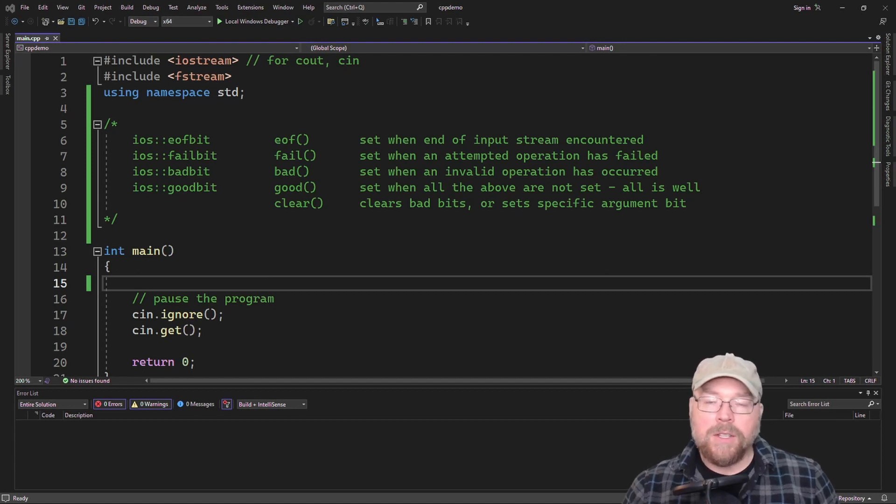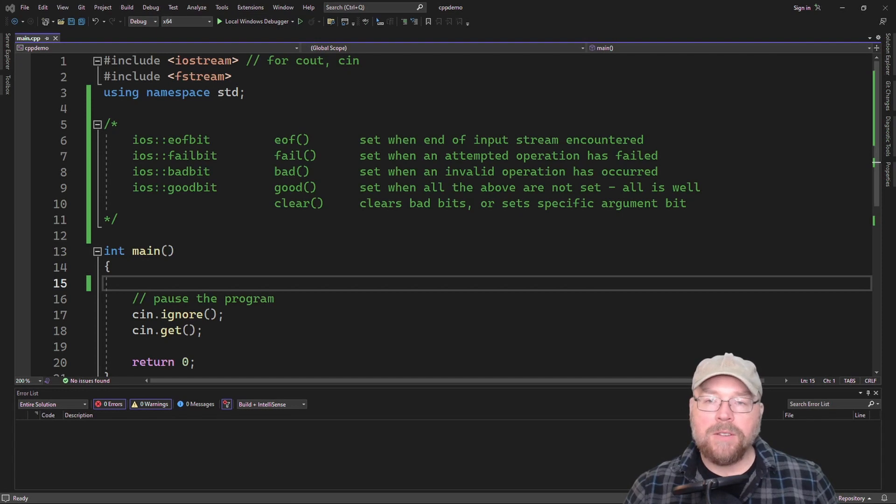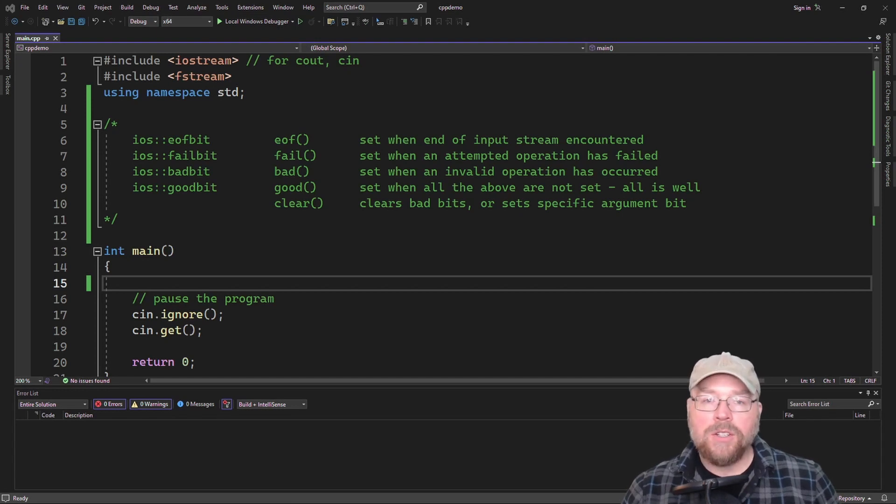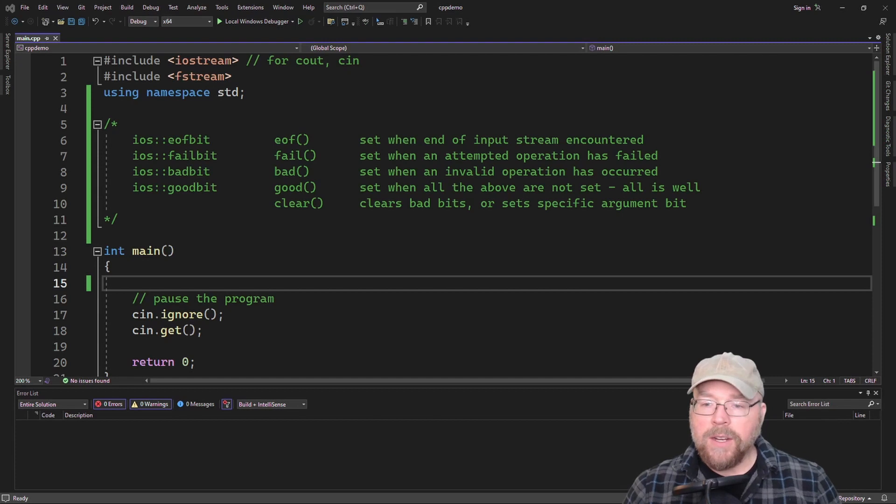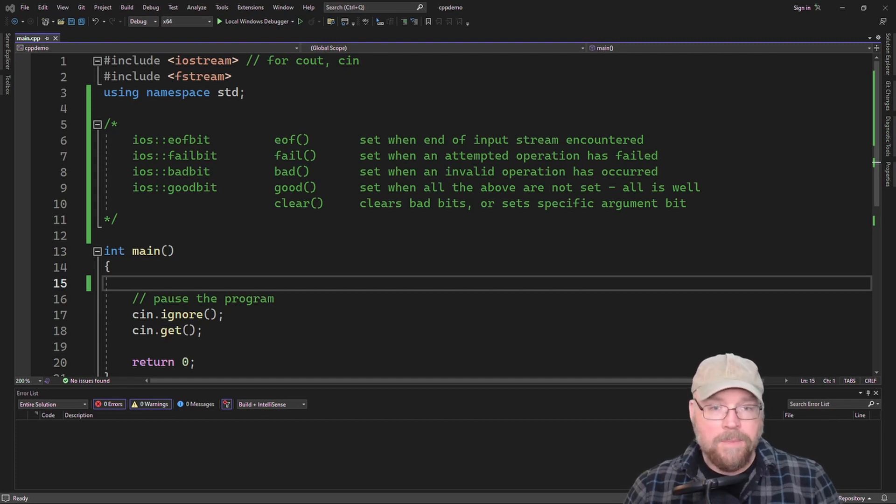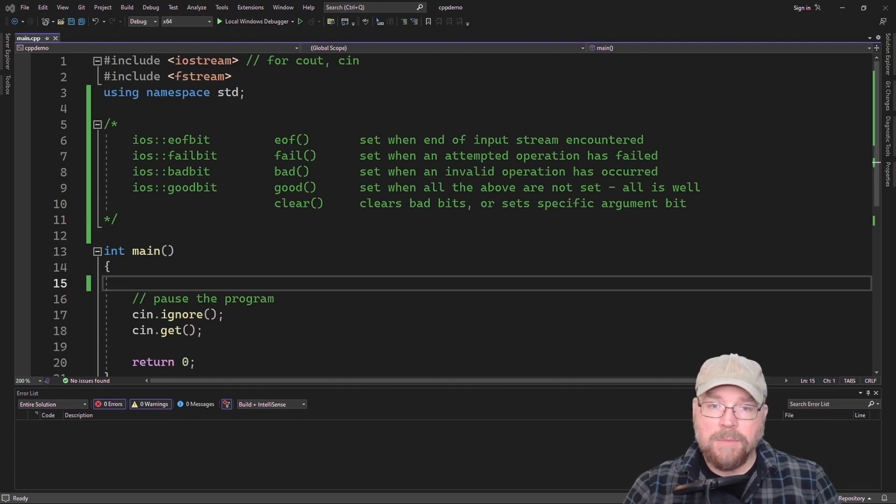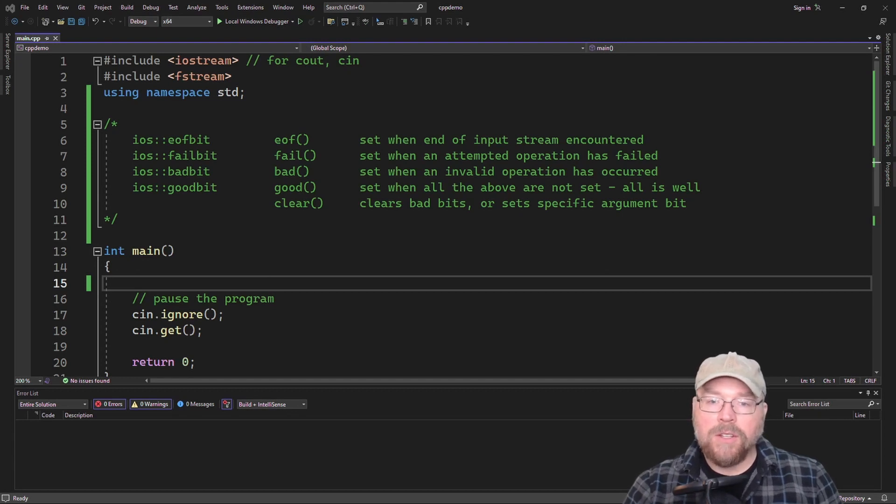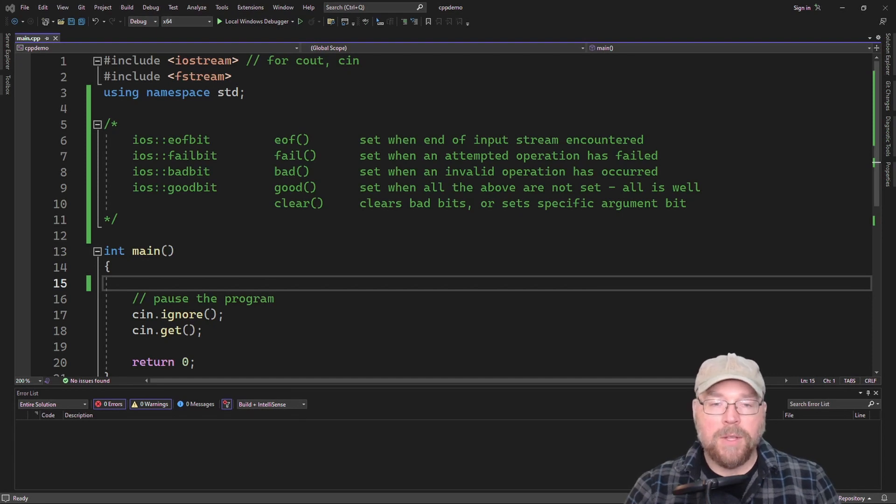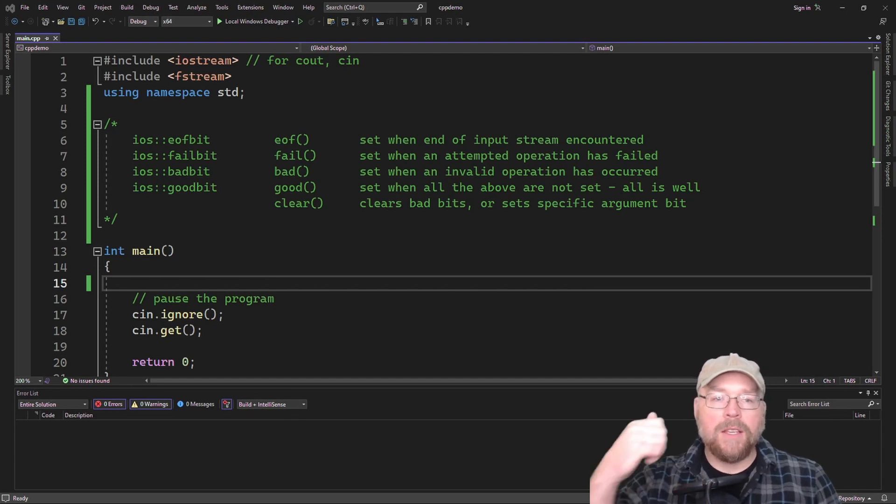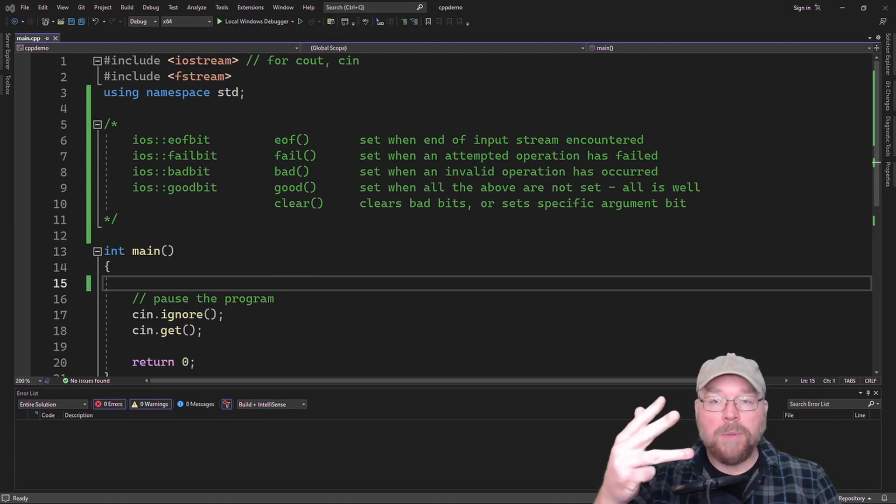So in C++, file streams have different bits that serve as a flag to let you know that certain things have happened. On the screen, I've gone ahead and put four of them along with their functions that you can use to access them and a function that you can use to clear bad ones and also to set any of them that you would like. So you've got the EOF bit, the fail bit, the bad bit, and the good bit.